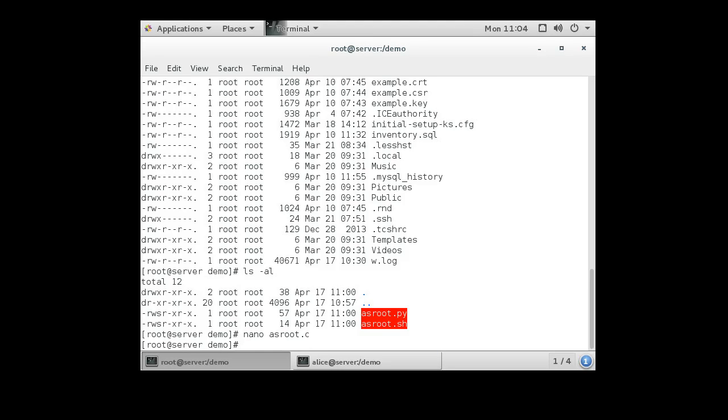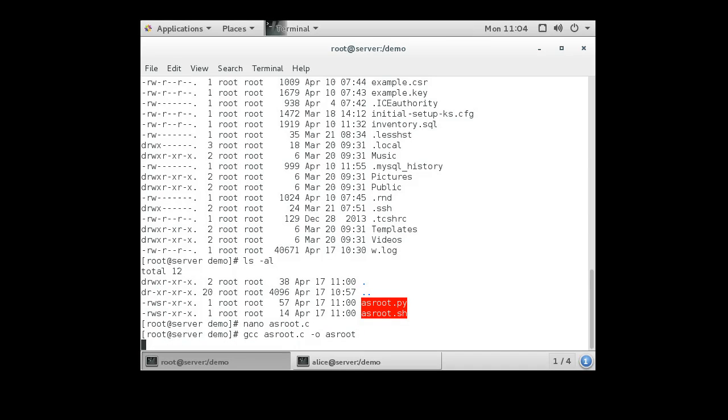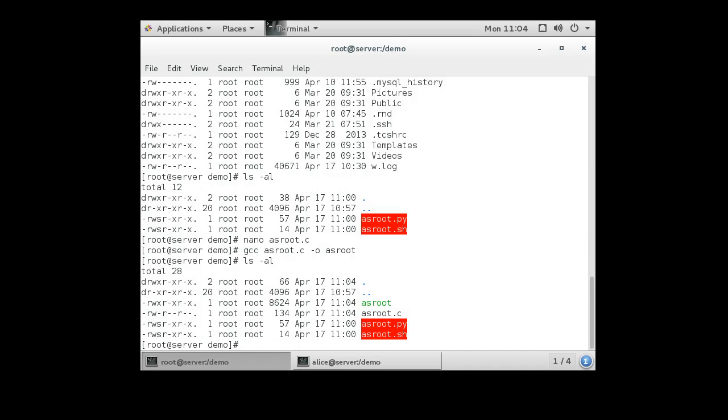And we compile as gcc -o asroot.c -o asroot right there. Now you can see it's set. It does not have the setuid bit on it. So we do that chmod 4755 asroot.